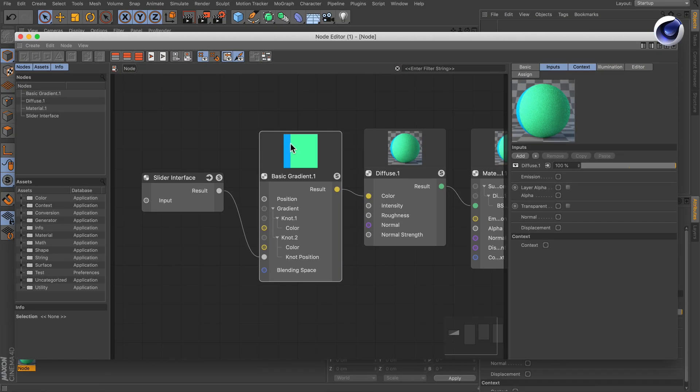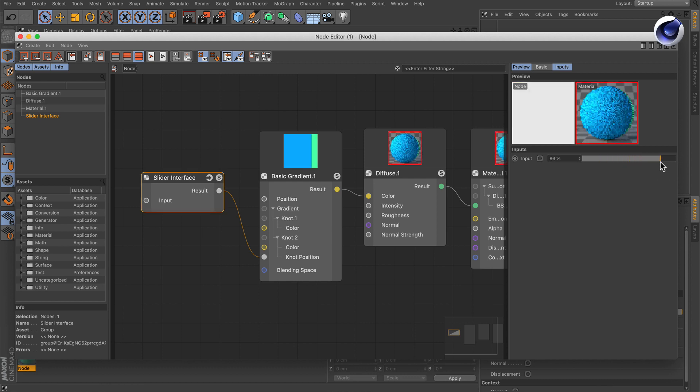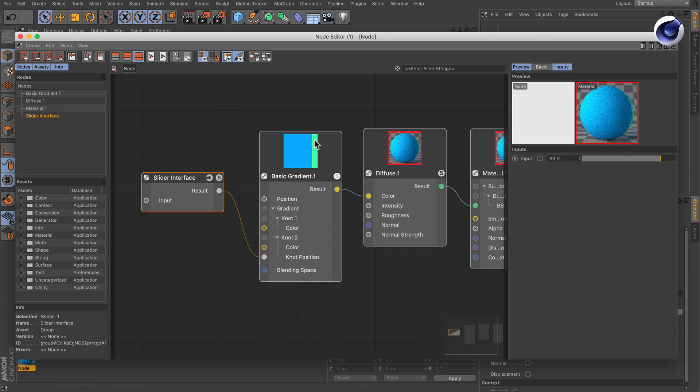Now we are driving the position of the line here with the slider interface. So if I move it to the right you see that it moves here as well.